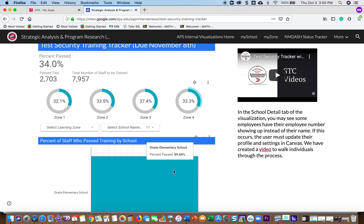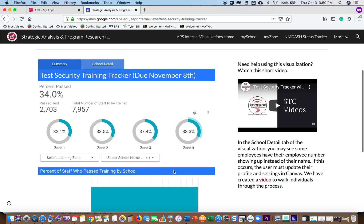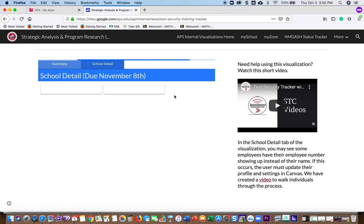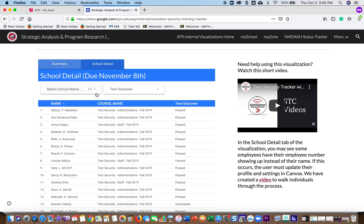If you want to know specific detail of who has passed and who hasn't, then you go to School Detail. Once you go to School Detail, you will have to choose your school again.